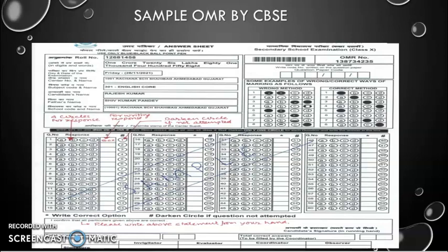The first instruction for students and teachers is that the student has to use only blue and black ballpoint pen. We are not using pencil and we are not using a gel pen. On the top it is clearly written that we have to use only blue and black ballpoint.